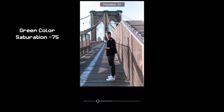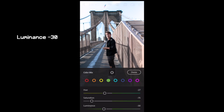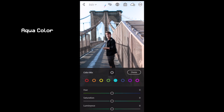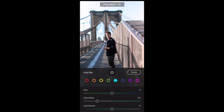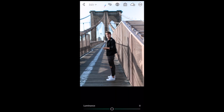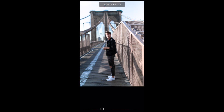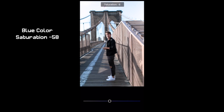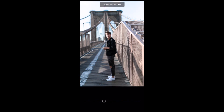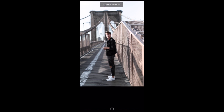Green color: hue down to minus 31. Blue color next: saturation down to minus 58, luminance down to minus 31.